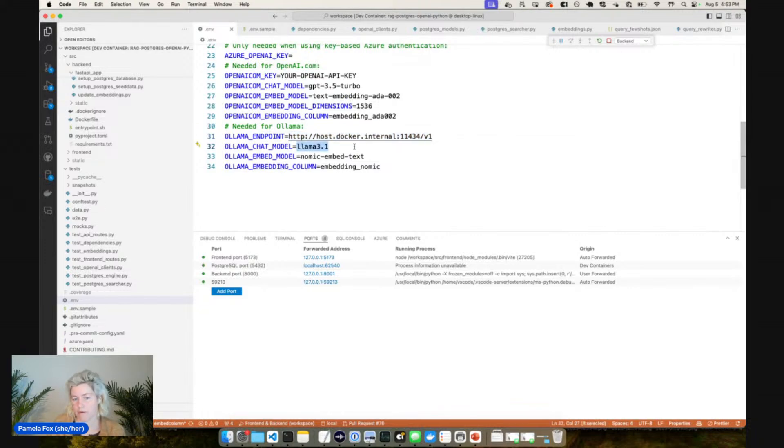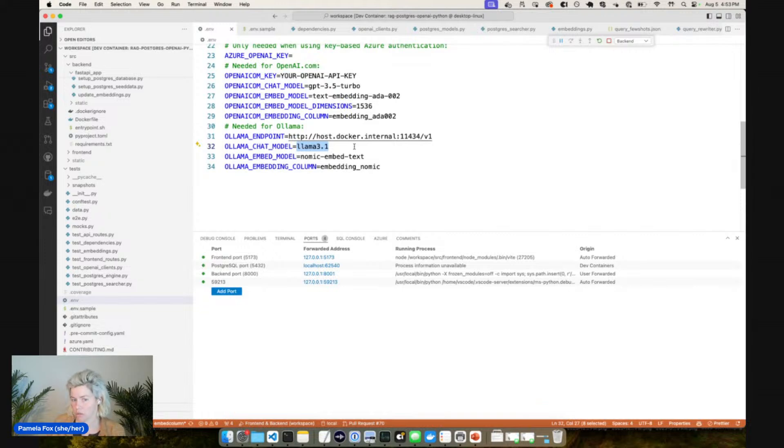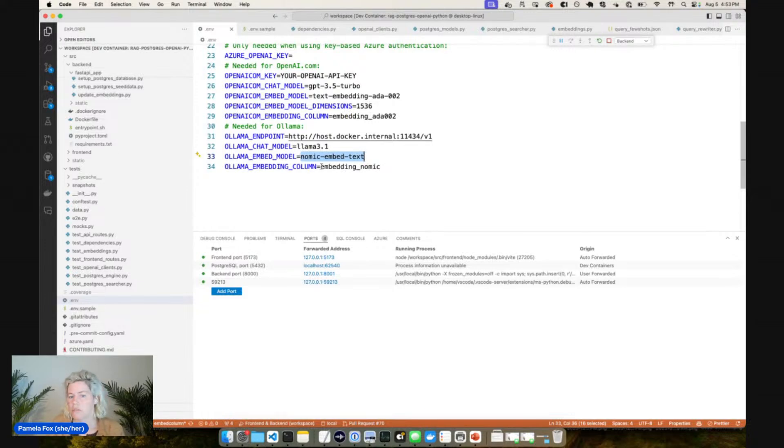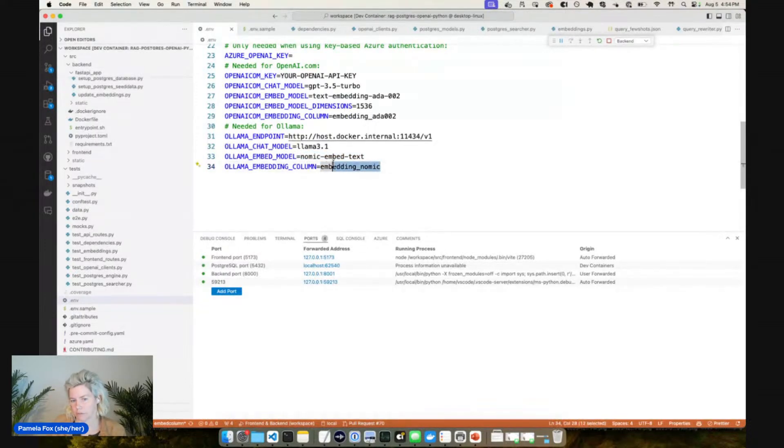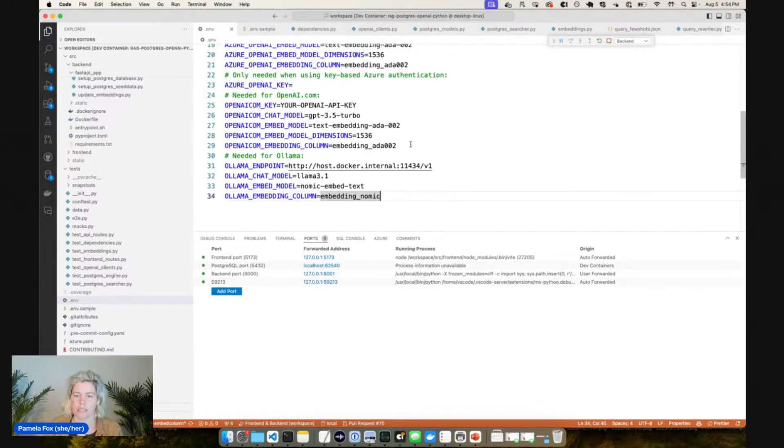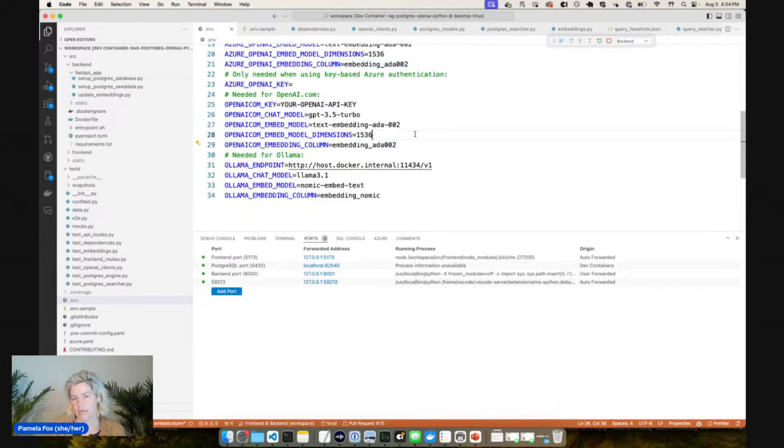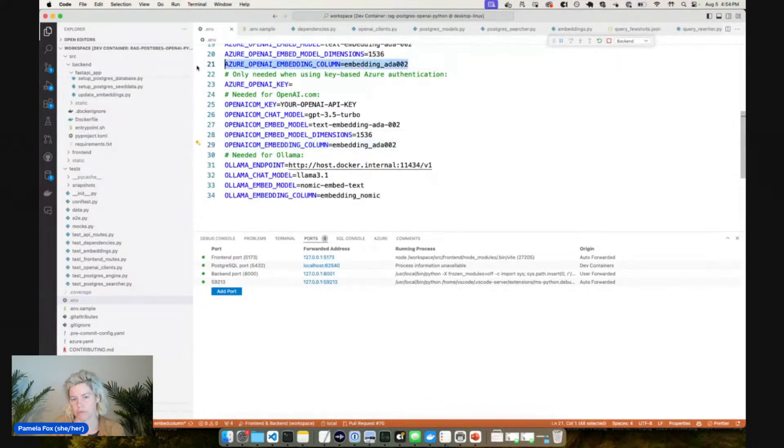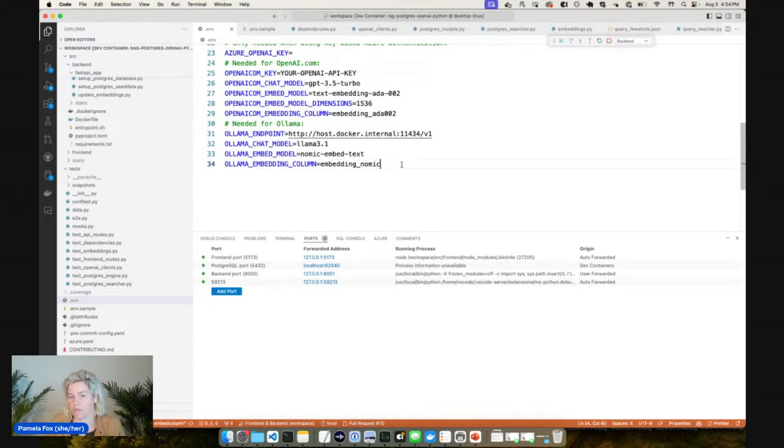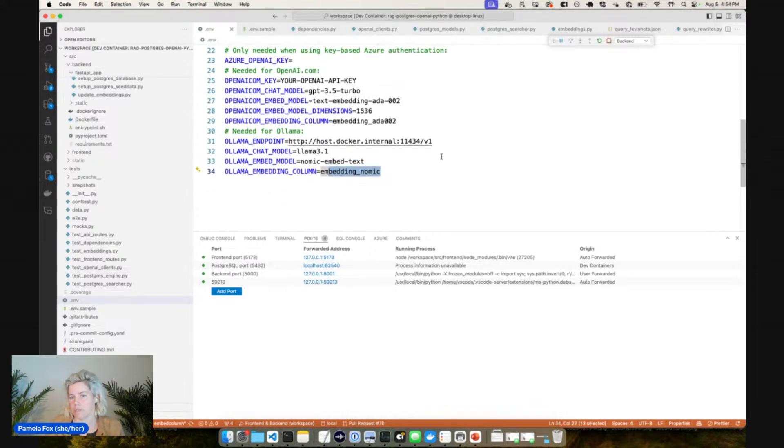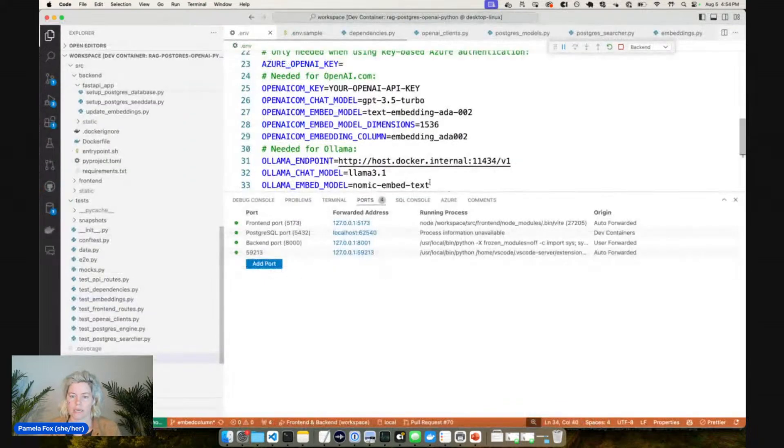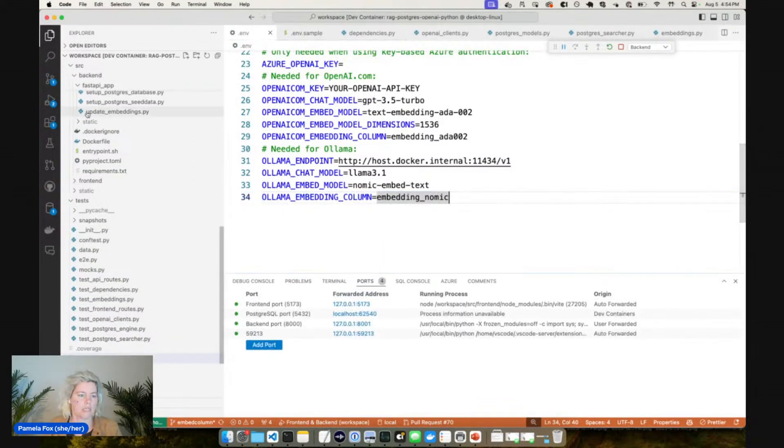That reaches out to the Ollama server. Then I specify the chat model. So Ollama 3.1 is working really well for me. It came out recently and supports function calling which we want. And then for the embed model I'm using Nomic embed text which seems to work pretty well. And then I also specify what column of data to use in the database. The reason I did this is so that I could easily switch between different embedding models.